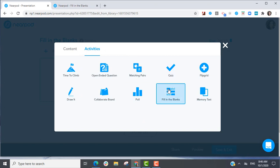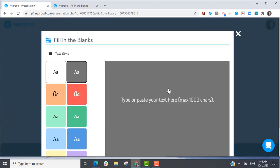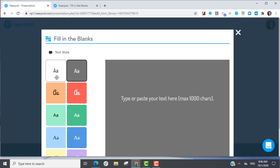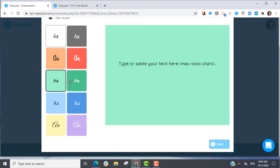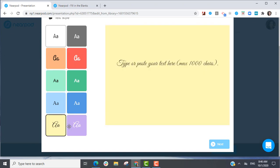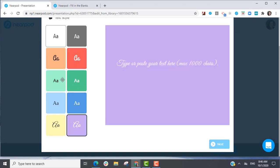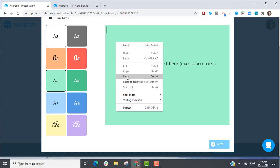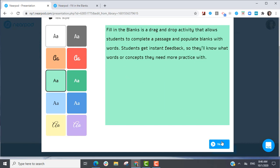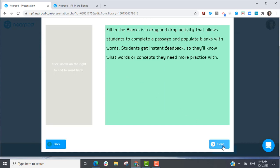You can choose from a variety of different text styles and colors, then type or paste a maximum of 1,000 characters in the text box and select Next.